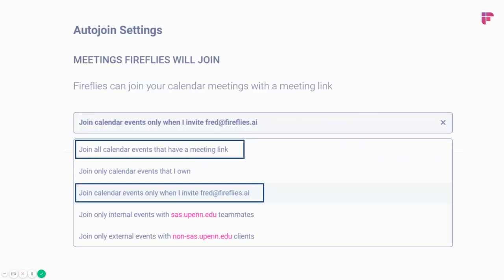One thing to note: if you have teammates sending out calendar invites and you are a participant on that meeting, and your meeting settings are set to join all calendar events that have a meeting link, Fireflies will automatically join that meeting because it's showing up on your calendar and Fireflies will be able to process it.